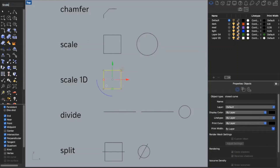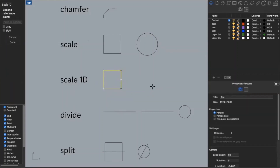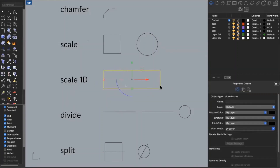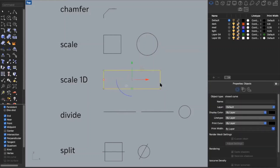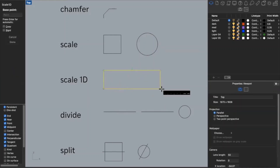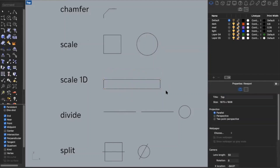I can type in scale 1D, which means one dimension, and now I can turn my square into a rectangle or my rectangle into an even skinnier rectangle. This can be useful when you need to stretch or compress in only one direction.